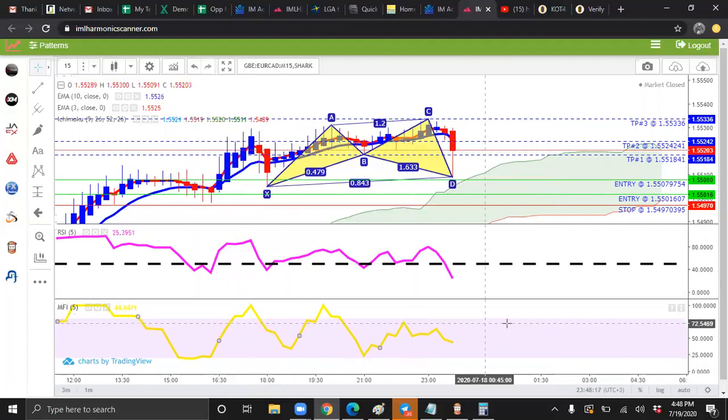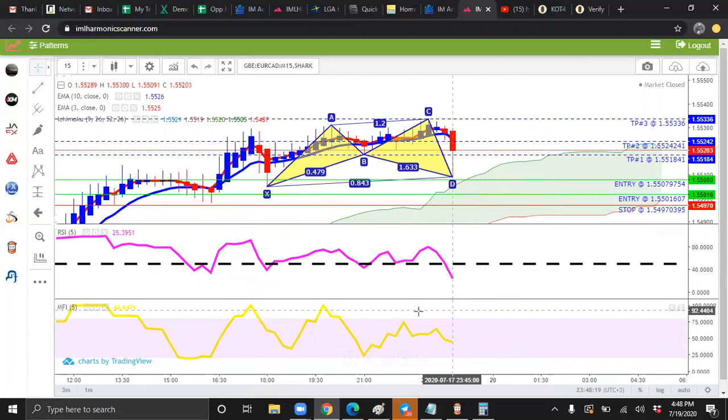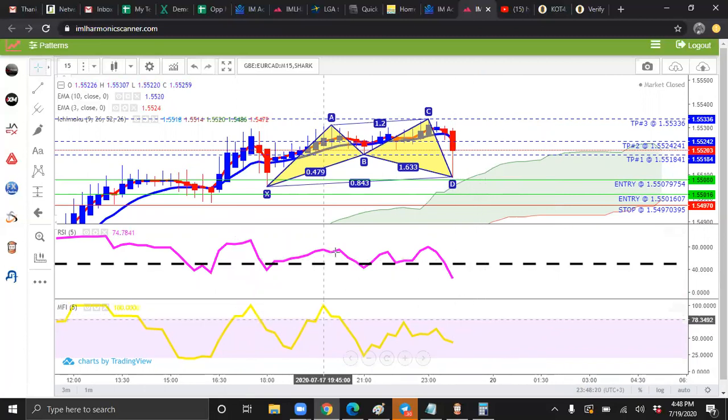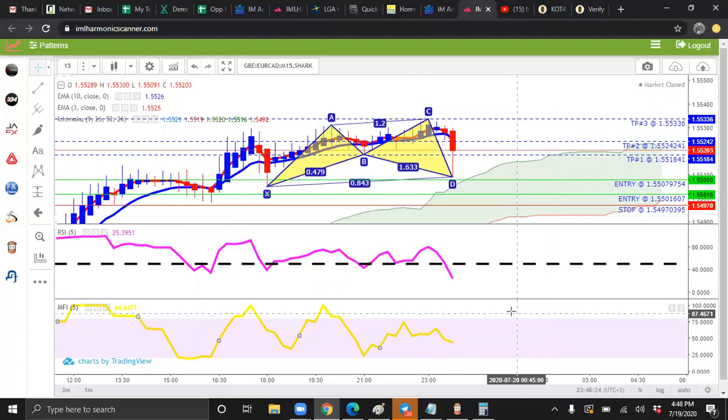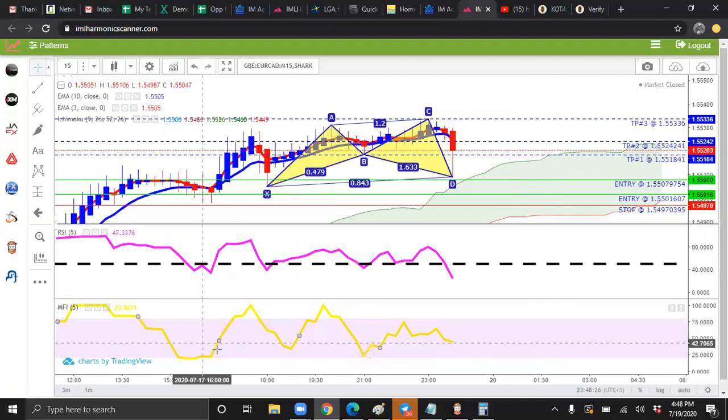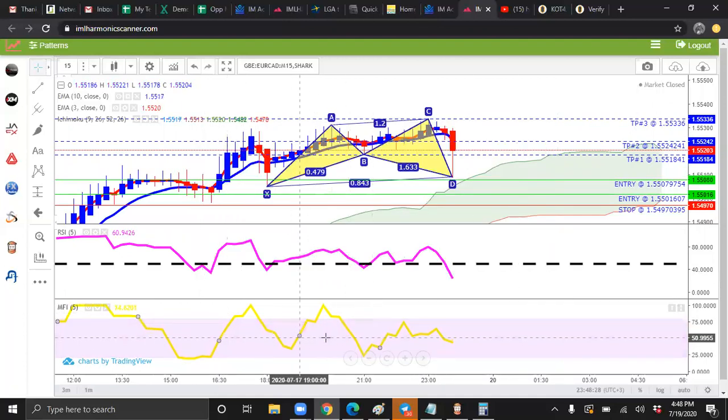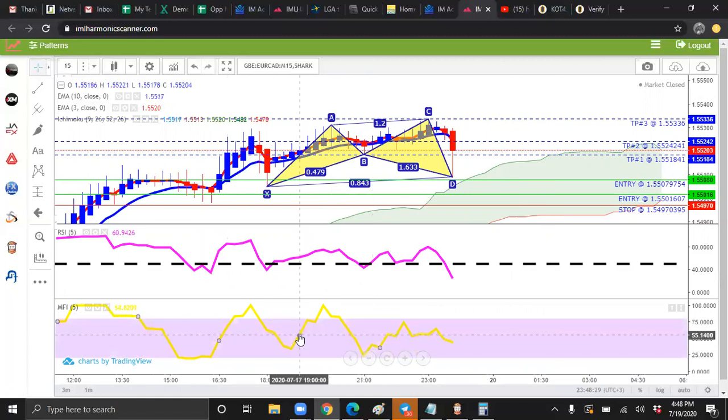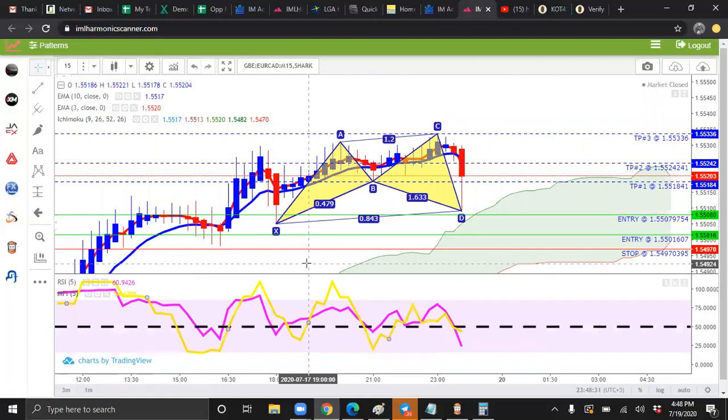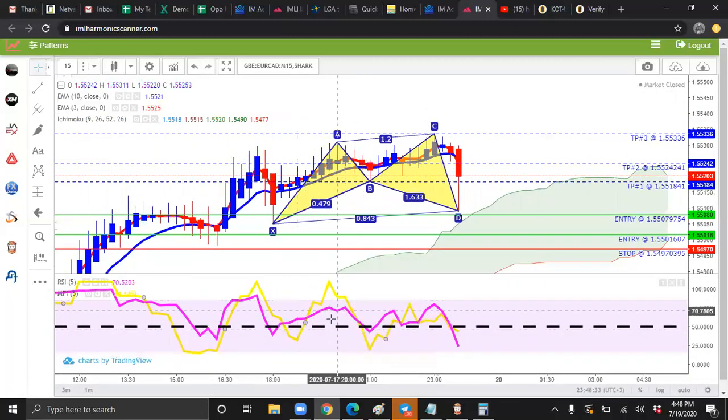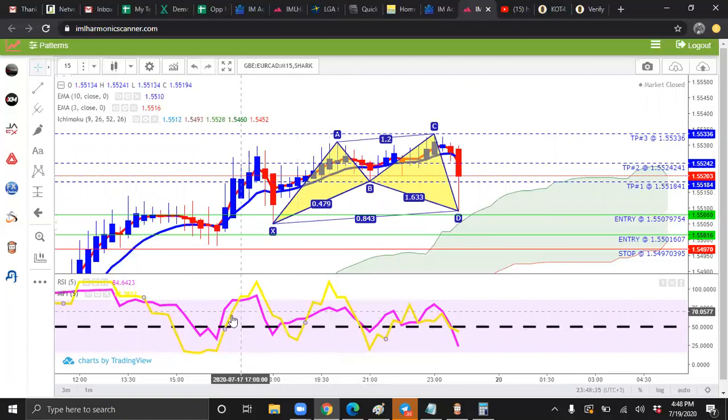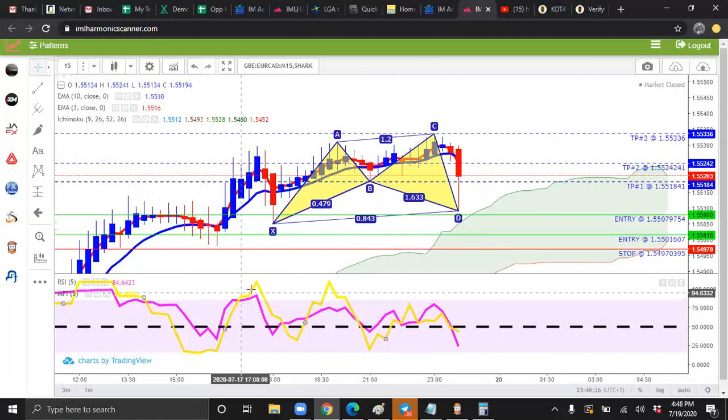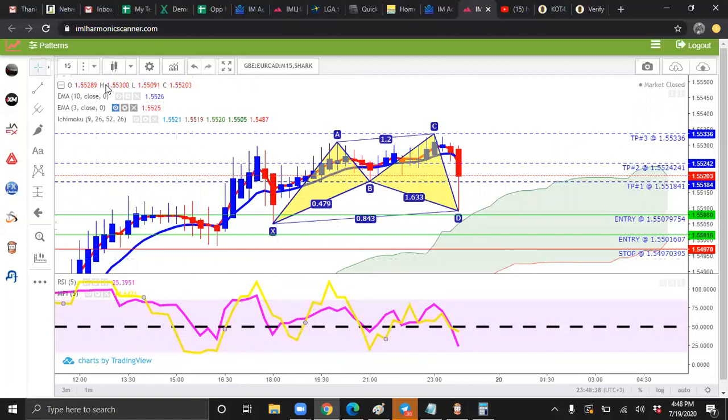Now, you'll notice that there's two different sections. We want to merge these two. So we want to double click or just click on the yellow line. You'll see some white dots appear. Just hold on to one of the dots. Drag it up. Boom. Then we have our relative strength index and our money flow index in one section.